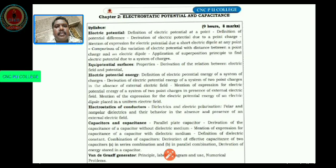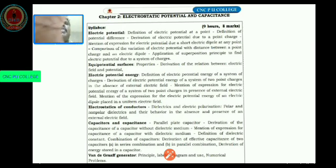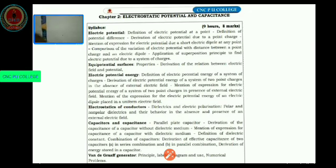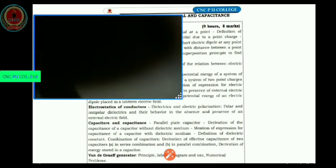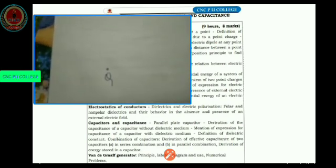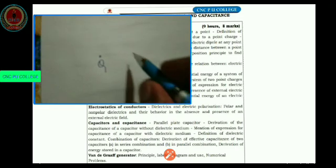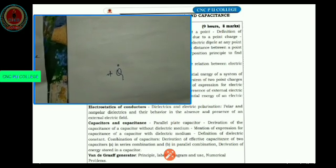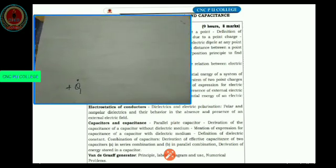We already know that if we have a charge — let us consider a charge Q — that charge is a source charge. A charge which produces an electric field is called a source charge, and I am going to consider its polarity as plus Q. So if it is a source charge, it will produce an electric field around it.